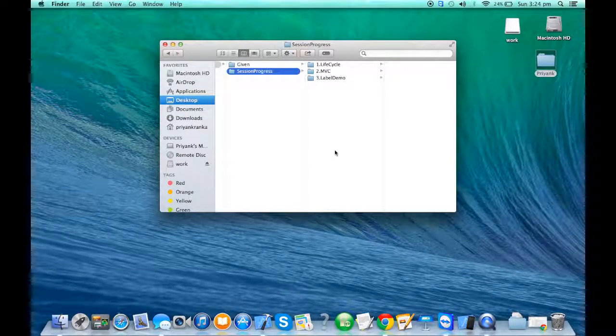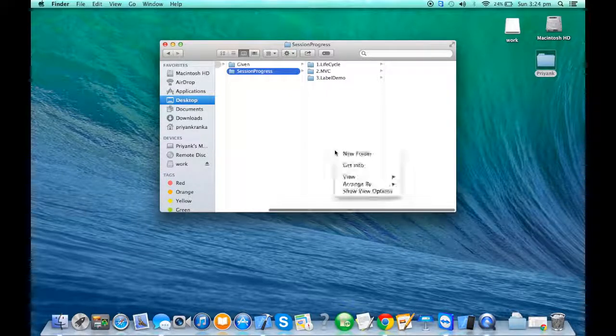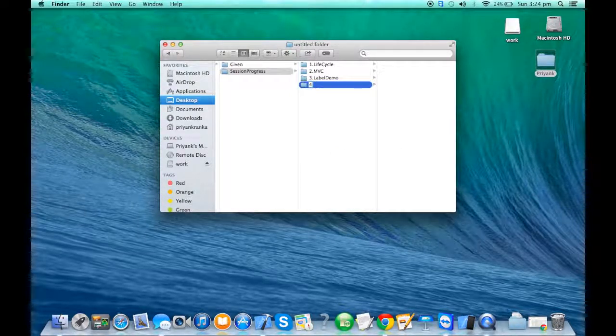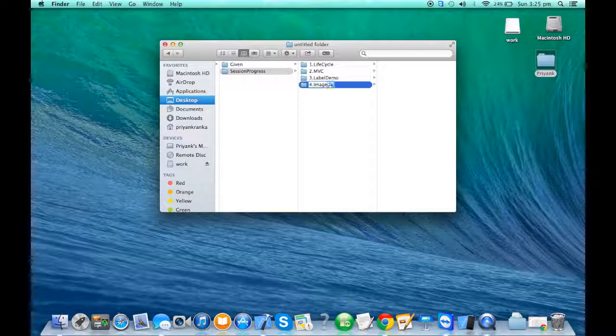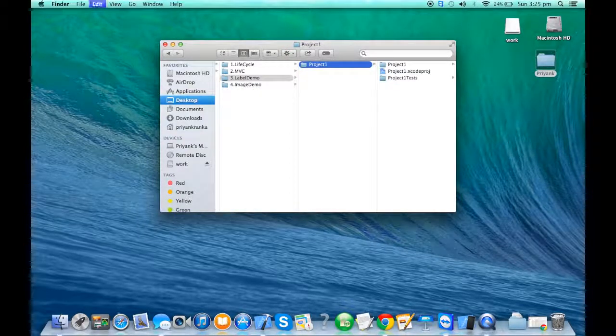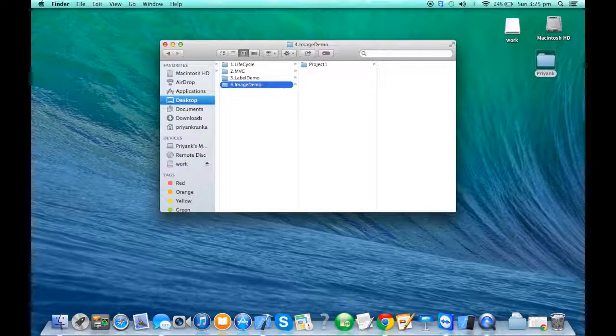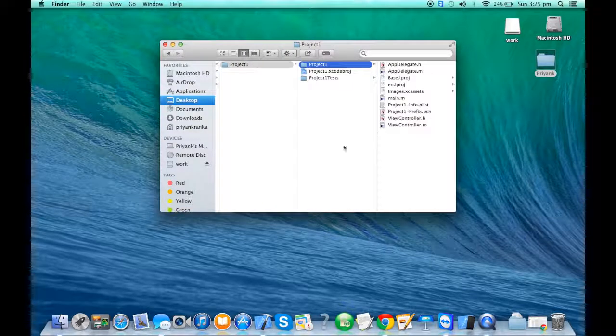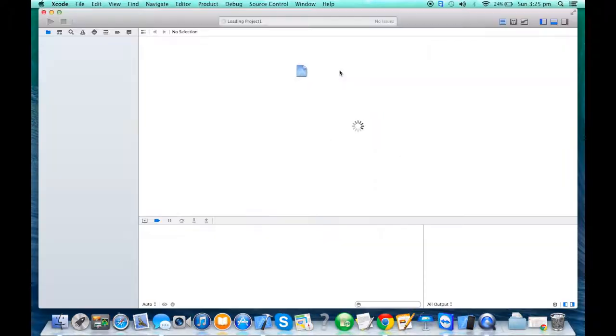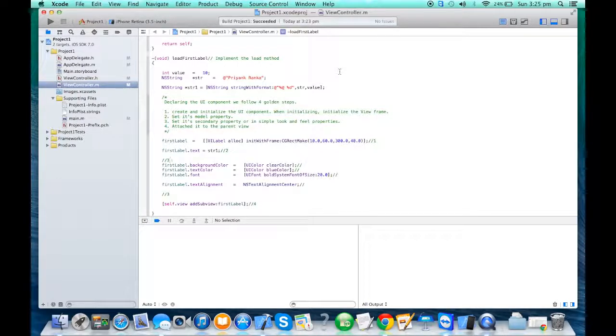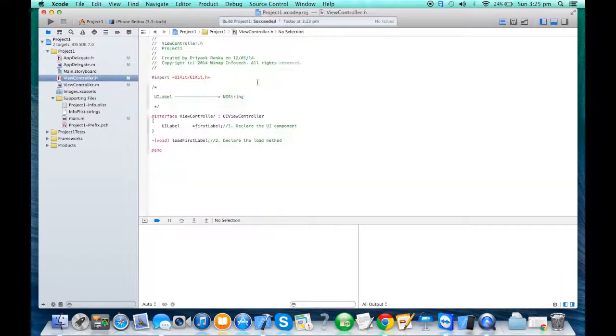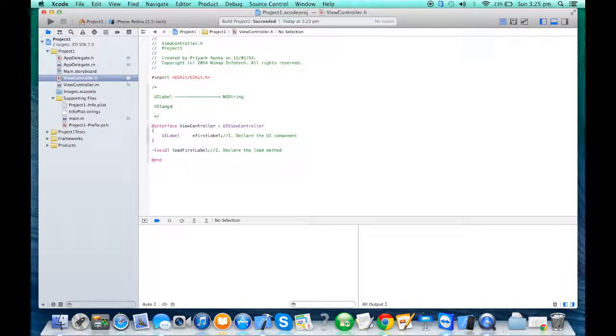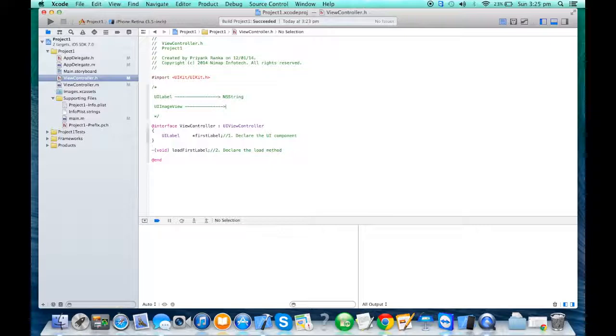We'll see the next basic UI component called image. So we're gonna create a new folder called image demo, copy paste your previous project, and you will open the project from the new folder. Now similarly we need to find the relationship to display the image on the screen. We need to create UIImage view component and the model which will supply the data is a UIImage.